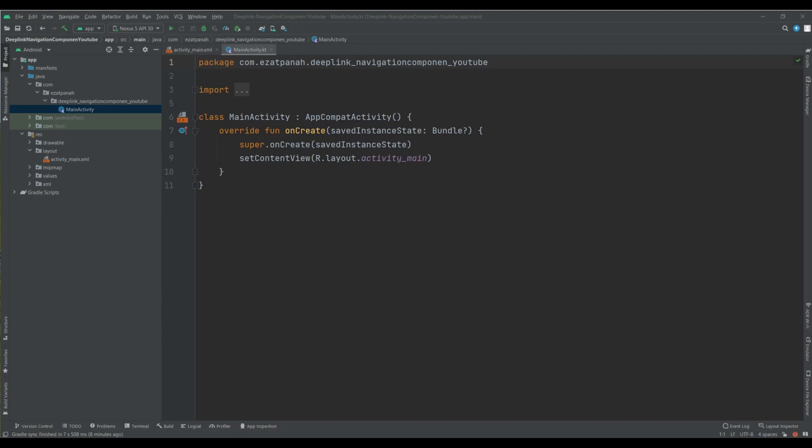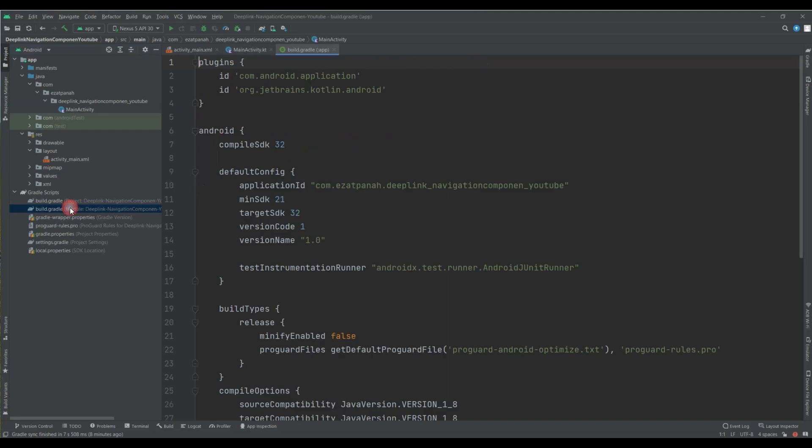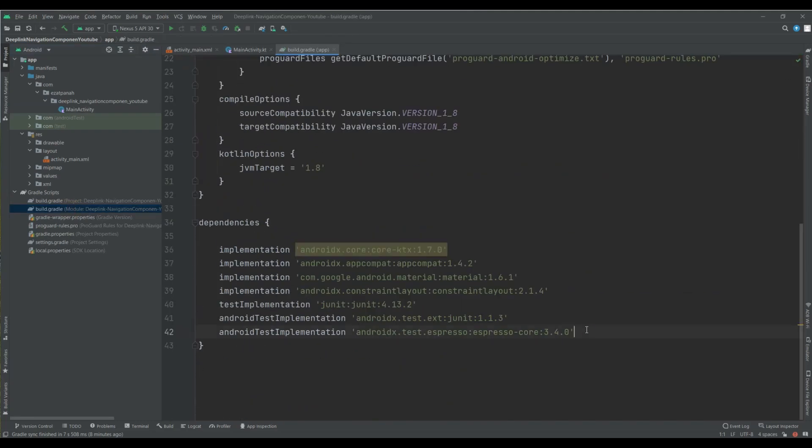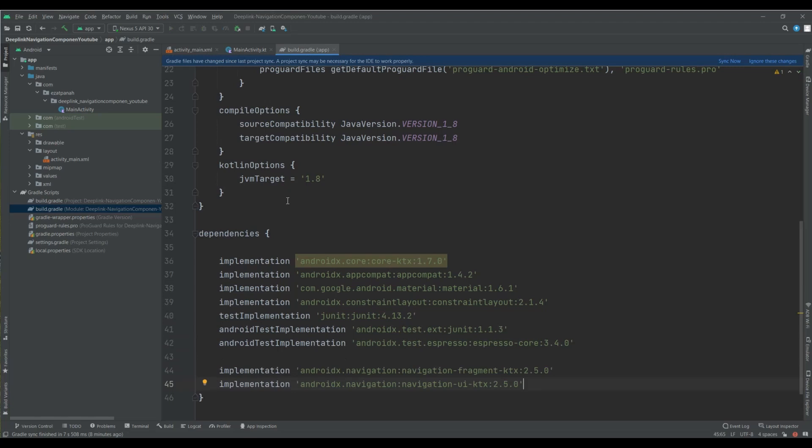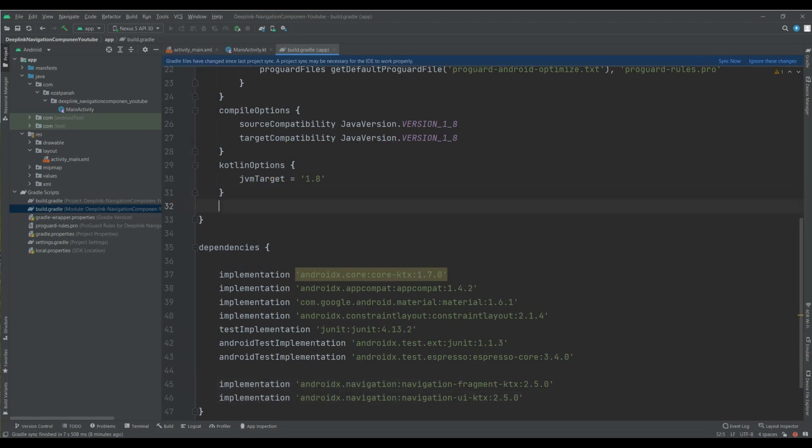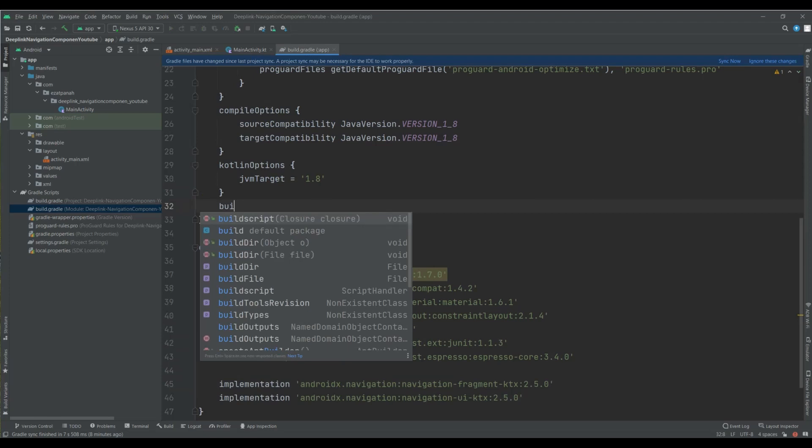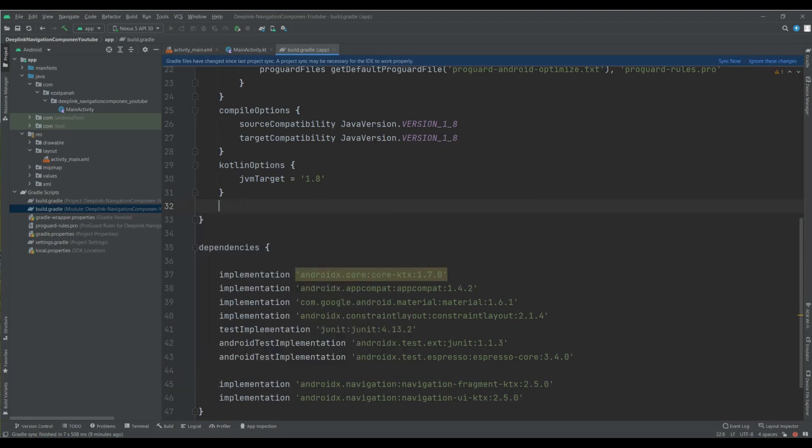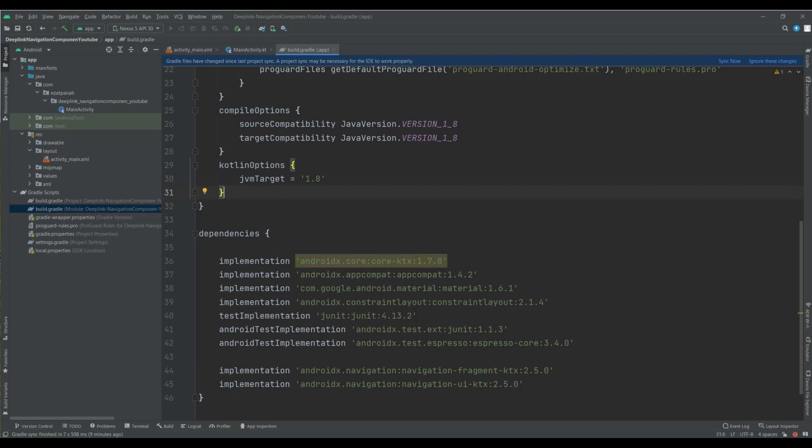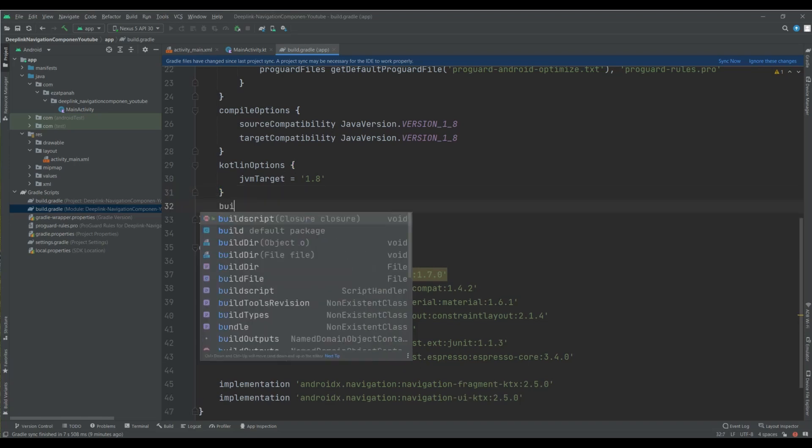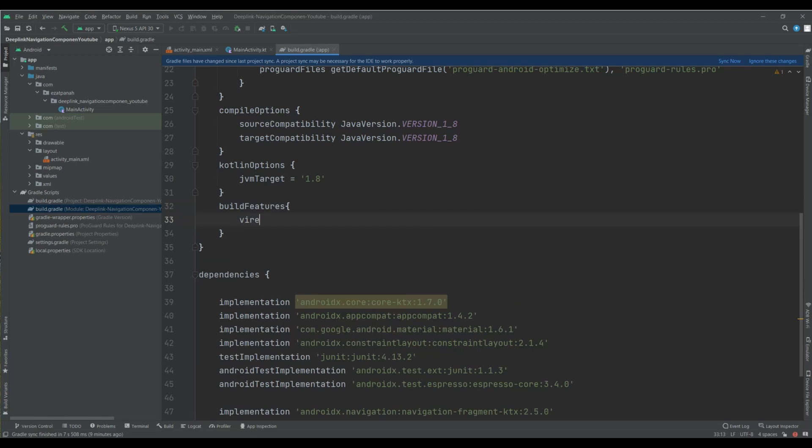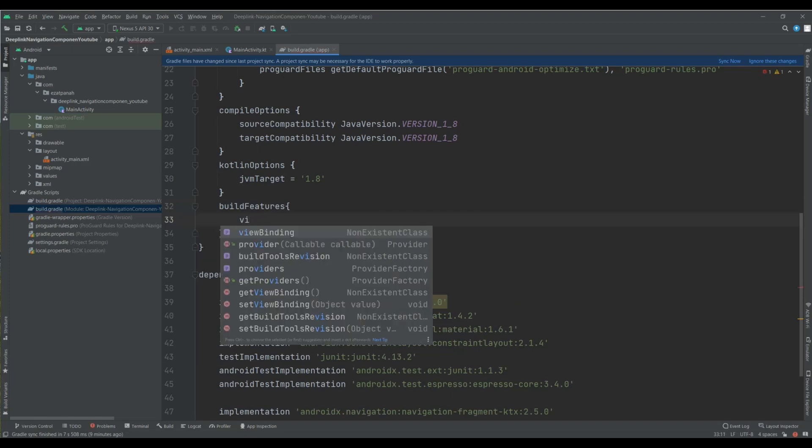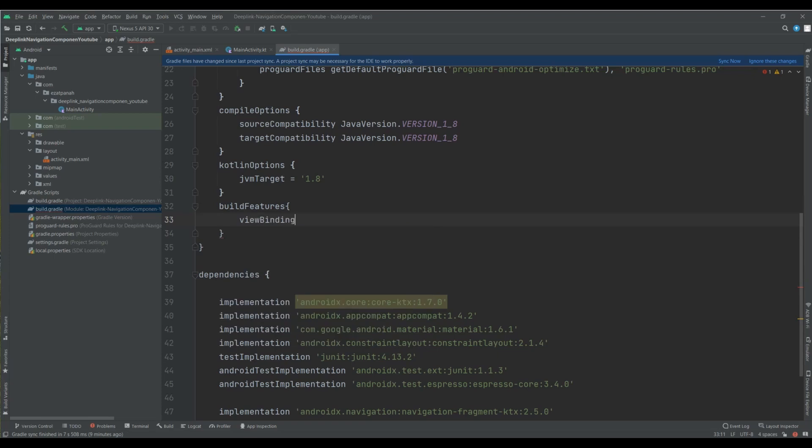I have a new project and first I should add some dependency in the Build Gradle app level file. So here, and let me add here, and here let me add ViewBinding feature. Okay, good, and sync it.